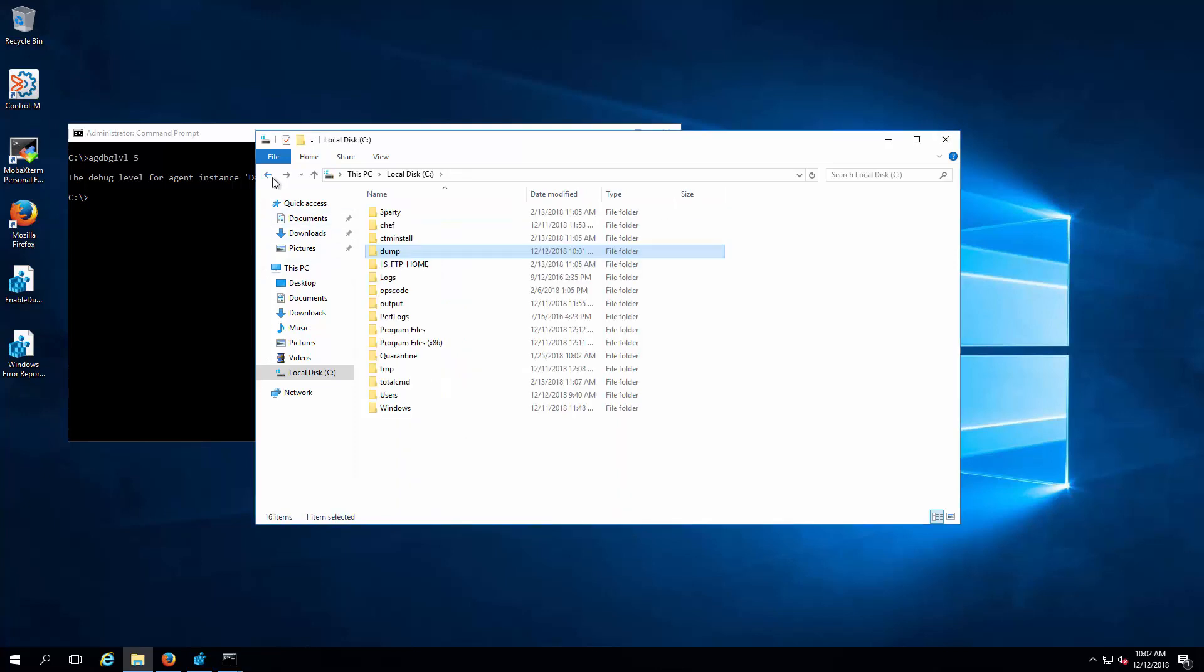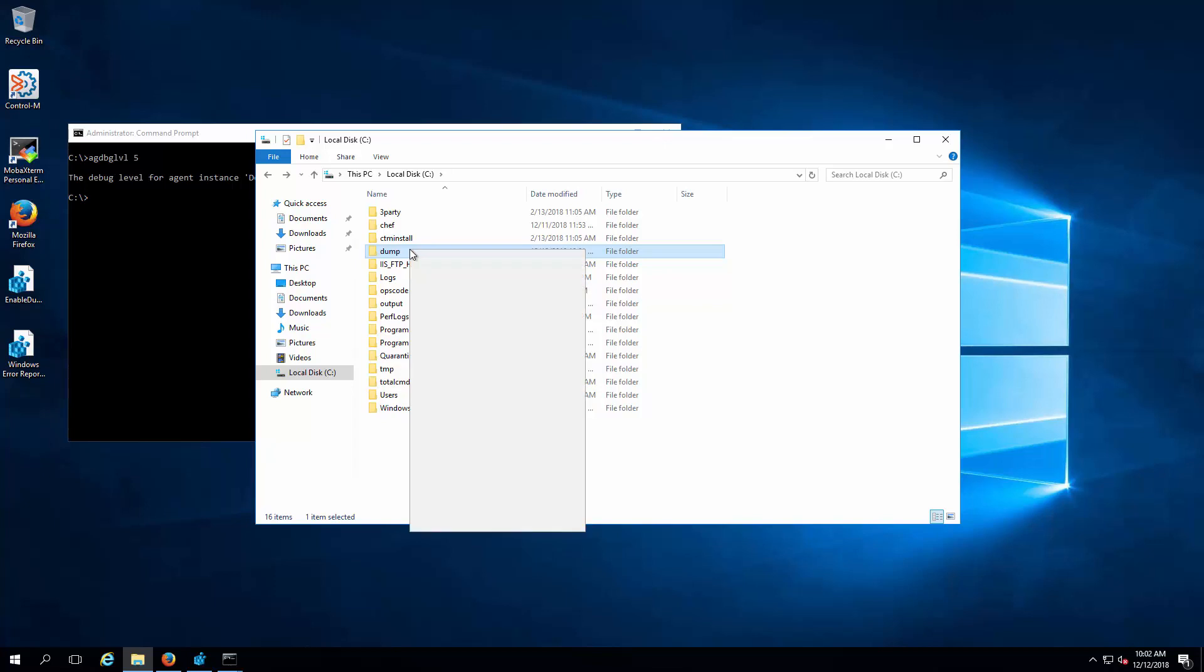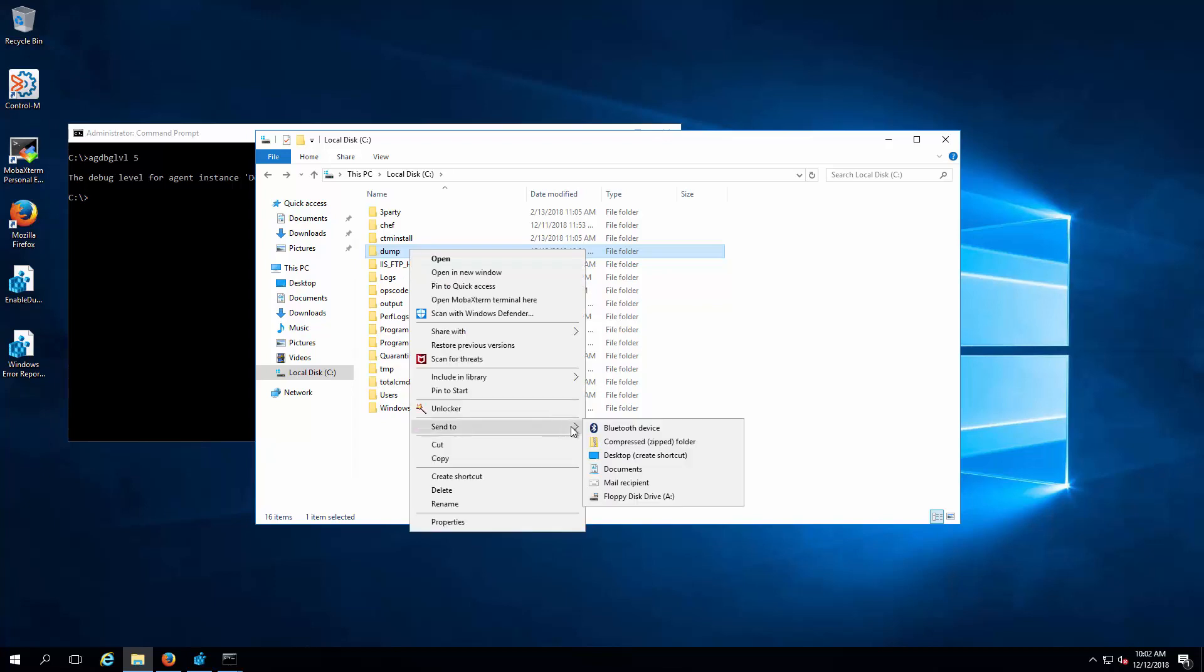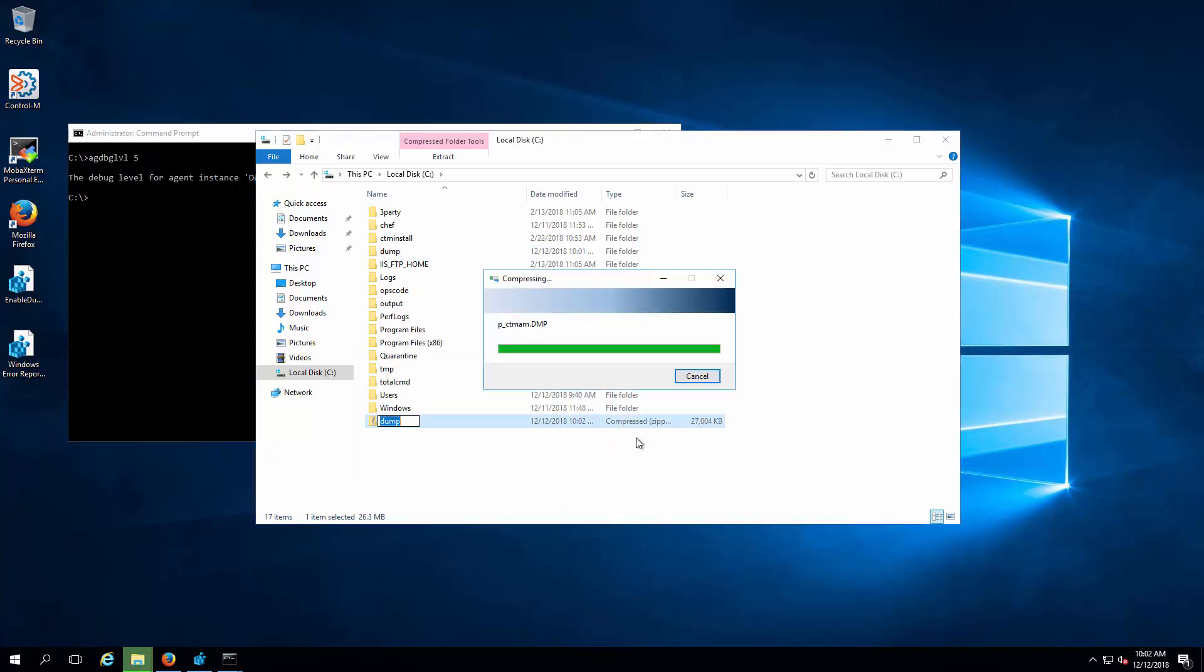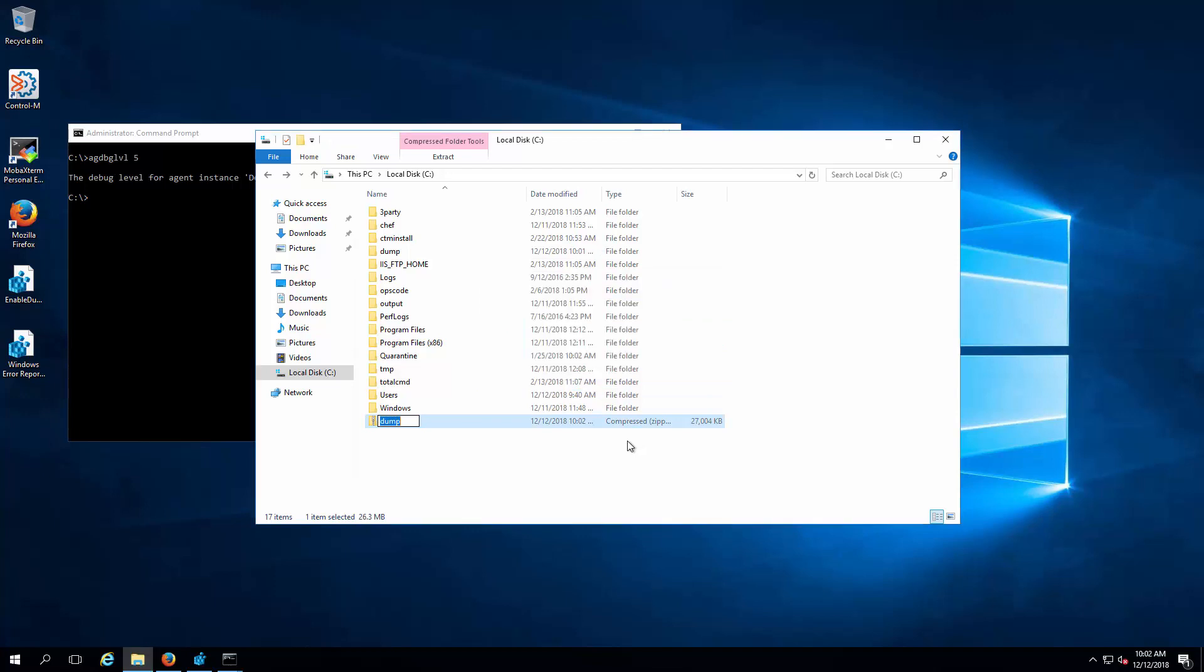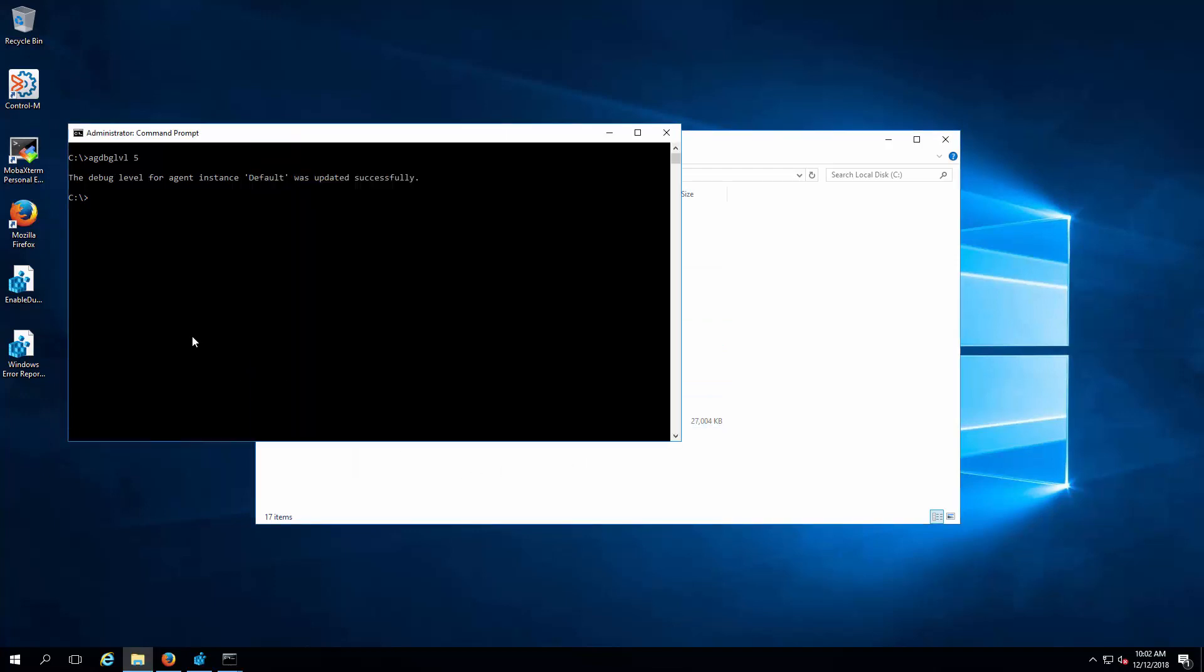Compress the dump folder to a single file. Stop the Control-M agent p_ctmam.exe process. Stop the Control-M agent diagnostic by executing agdbglvl0 on the command prompt.